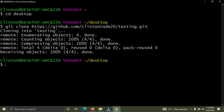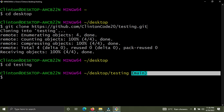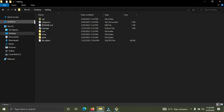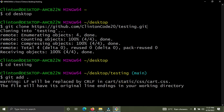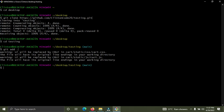Now in the Git Bash terminal, I'm going to cd into the testing folder using 'cd testing'. You can see the word 'main' appears in front, which means the testing folder is a Git repository. Now I'm going to run 'git add .' — this command tells Git that we have some changes we want to save. The dot means all files. This gets Git ready to commit all the changes.